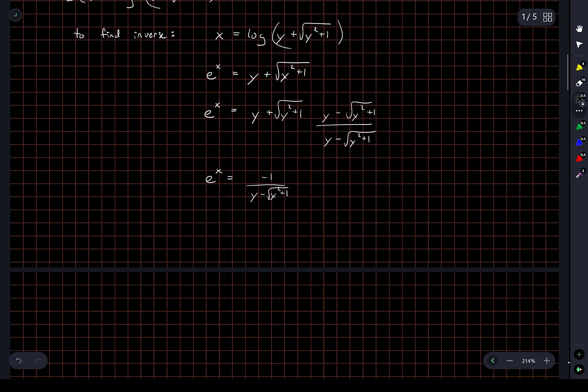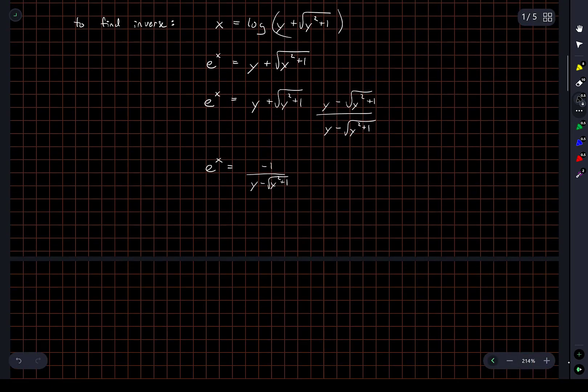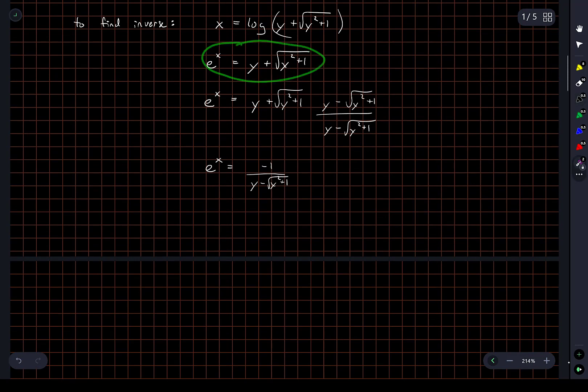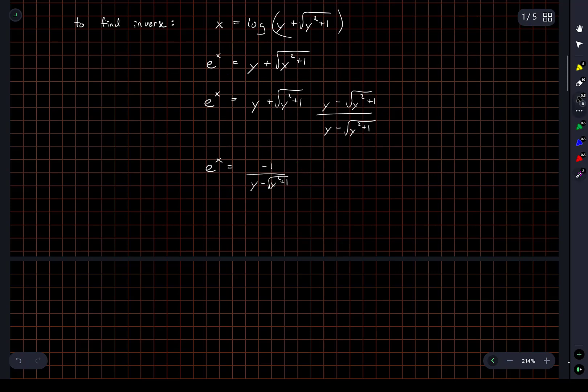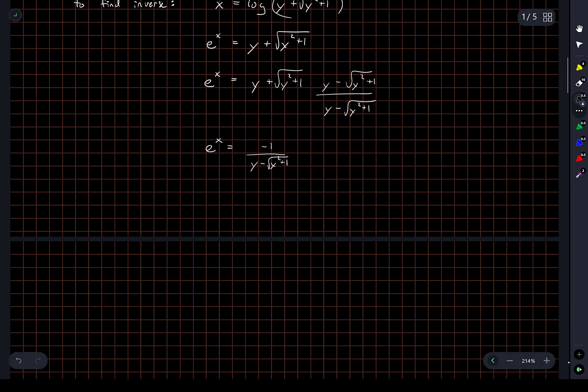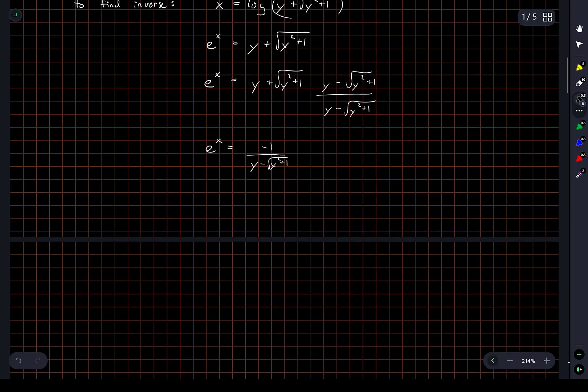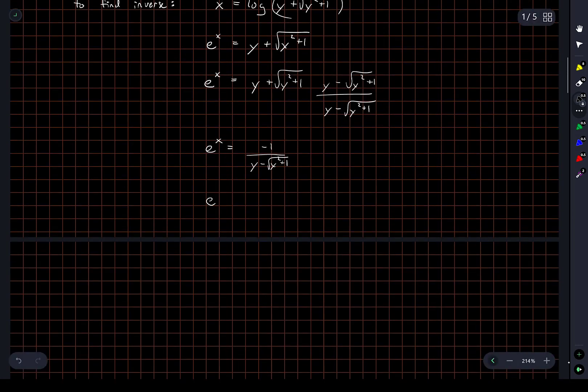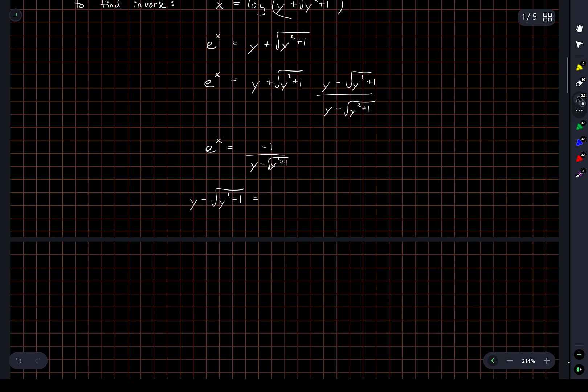Let's for now actually group, you know, kind of use the two of these things together. Okay, so I'm going to rearrange this second equation. I'm going to write this as y minus the square root of y squared plus 1 is equal to negative e to the negative x.